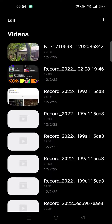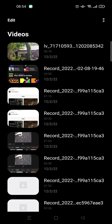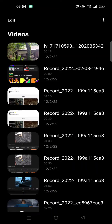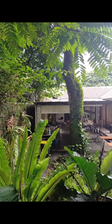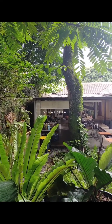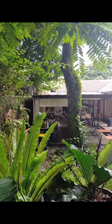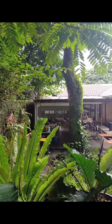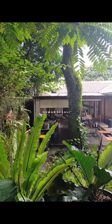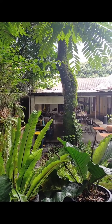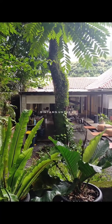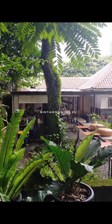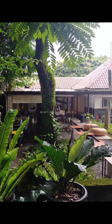The video has been saved in my gallery — right here. And it's saved without a watermark. You can see there's no watermark in the top right corner of the video.